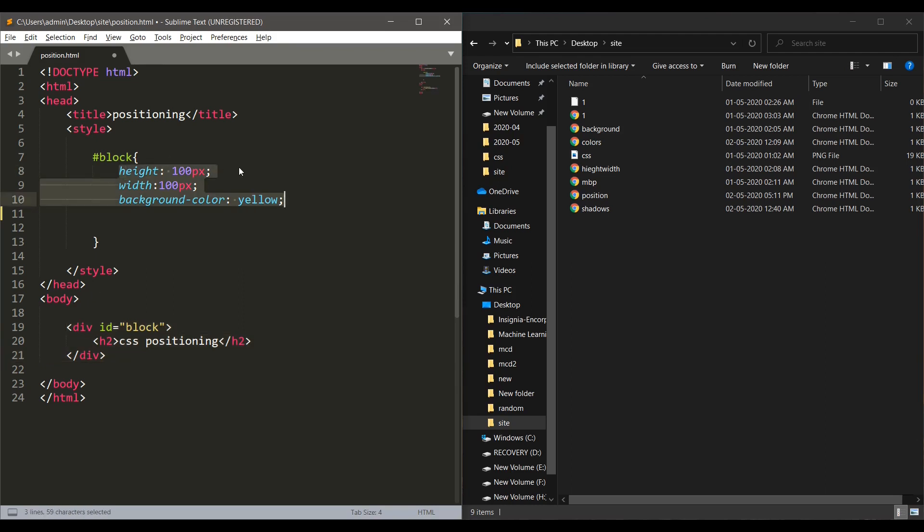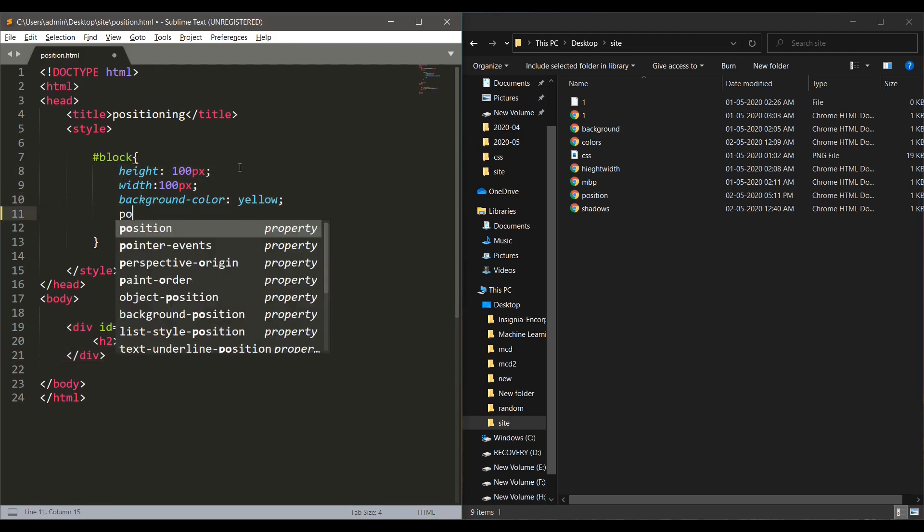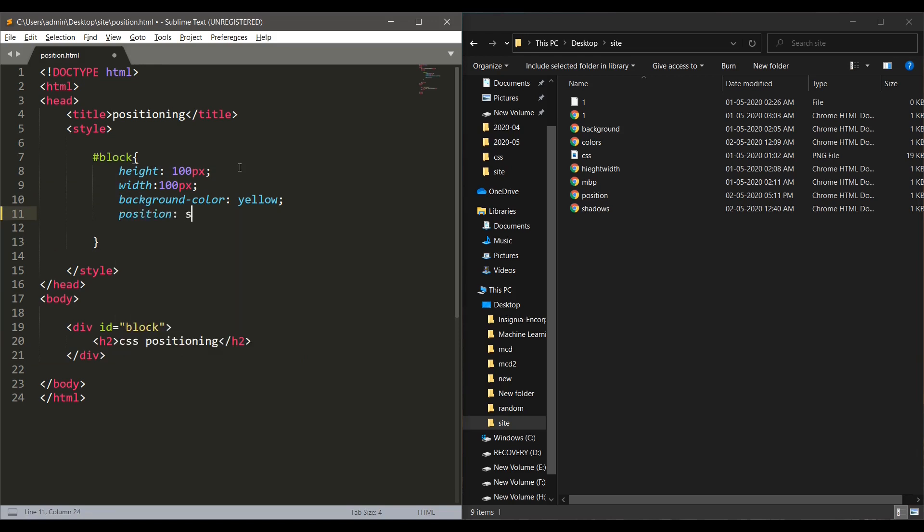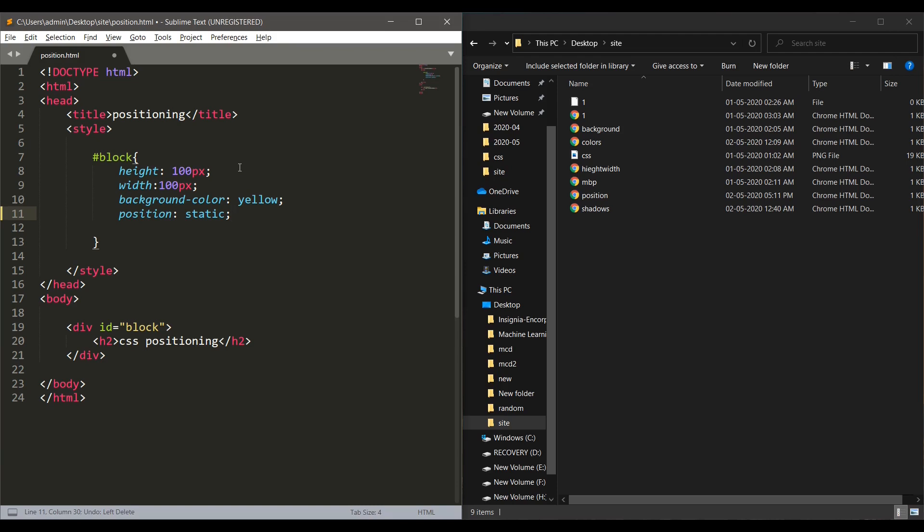The first positioning we are going to learn is called the static positioning. This static positioning is default value that's given to the position attribute and it does not affect in any manner for the positioning of the element. So let's go on ahead and move to the next positioning.